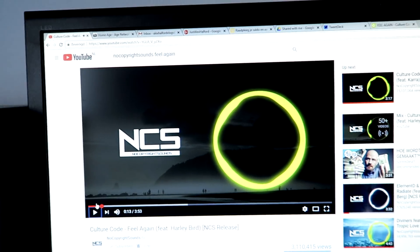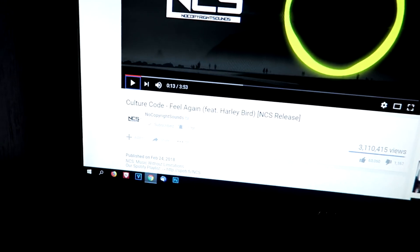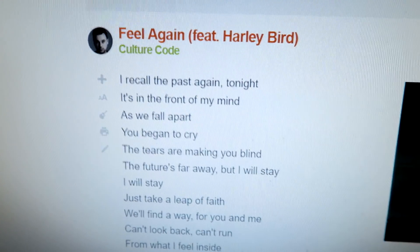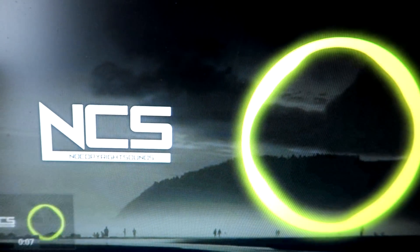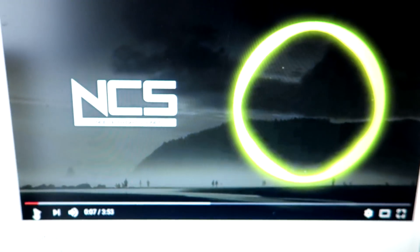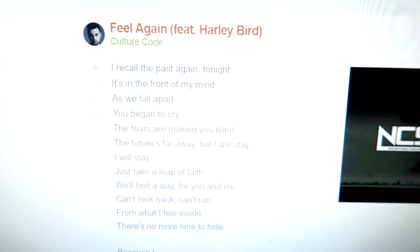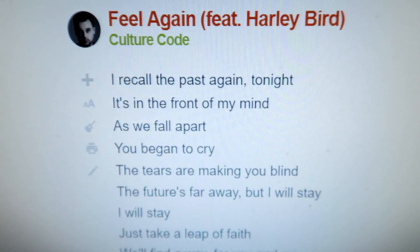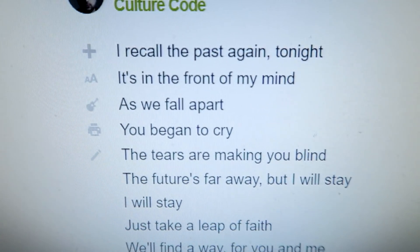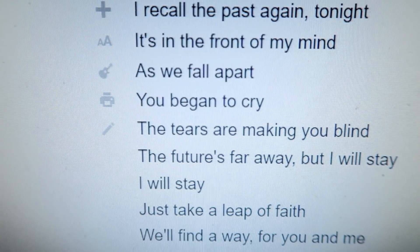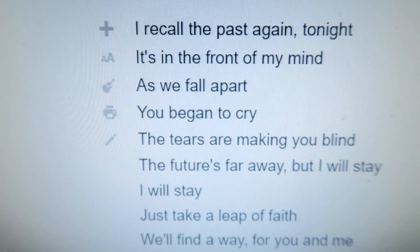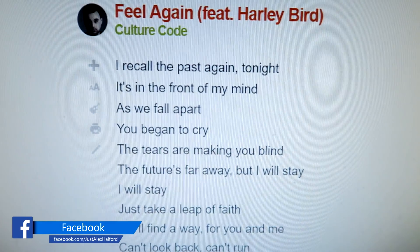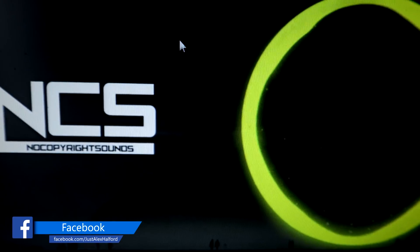I'm going to pick this song which is called Feel Again by Culture Code — I'll just show a little preview. That's the song we're going to use. The next thing we need to do is find the lyrics of the song — I just Googled it and this is basically the lyrics that you guys can follow along.